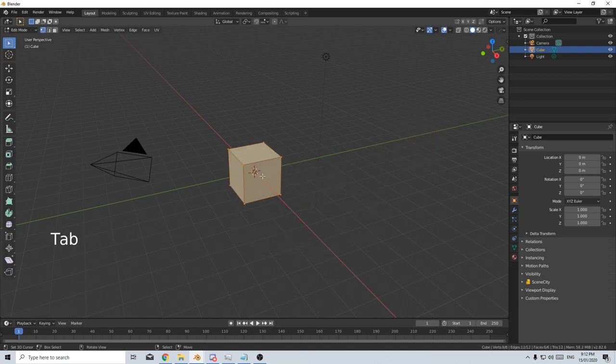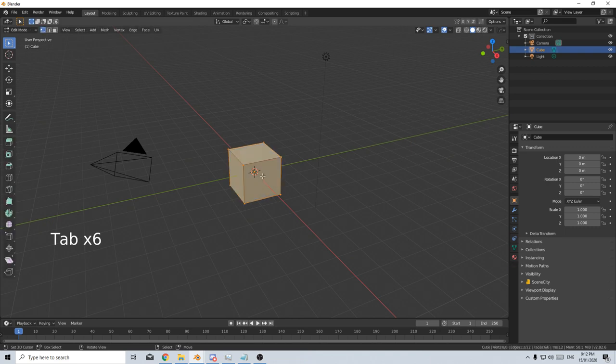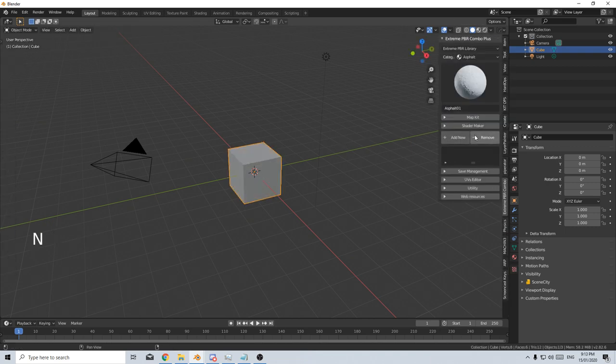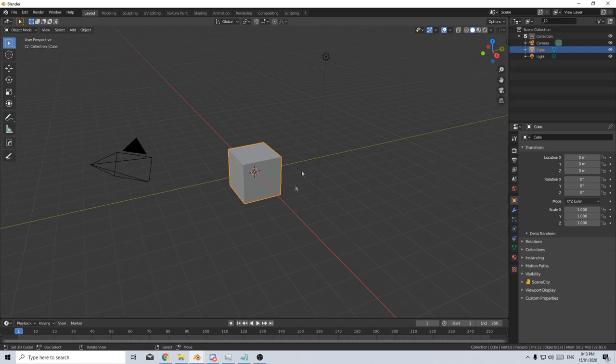Pressing the tab key, we can go between object mode and edit mode. Pressing N will bring up the side panel over here. Pressing T will bring up the side panel on the left.